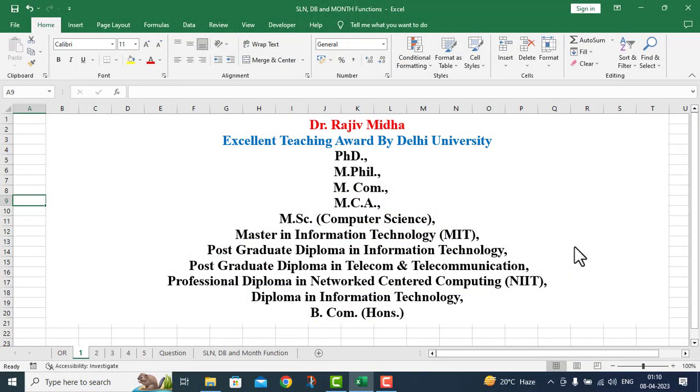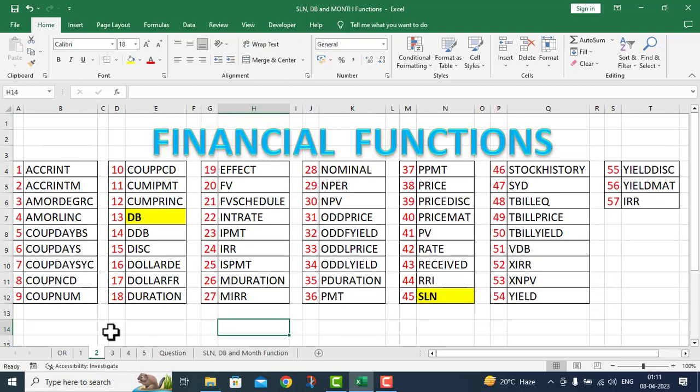Welcome to my class. In Microsoft Excel, there are a number of financial functions given to us.